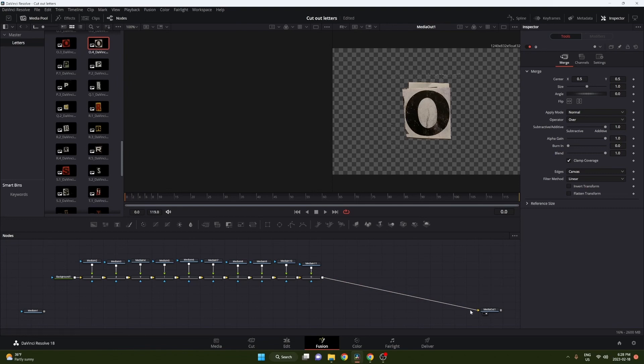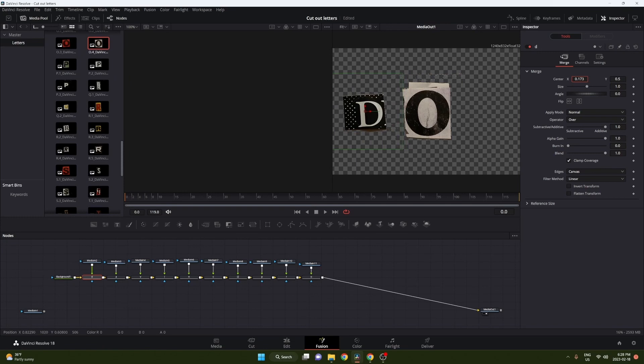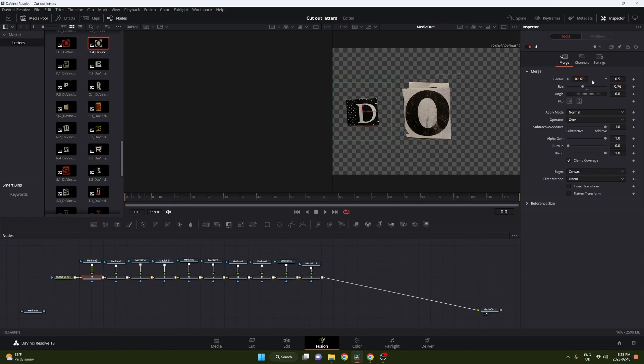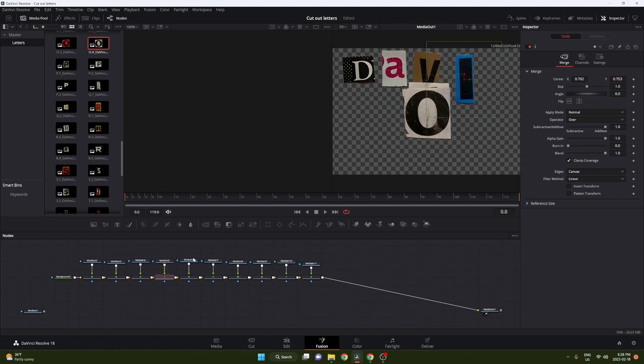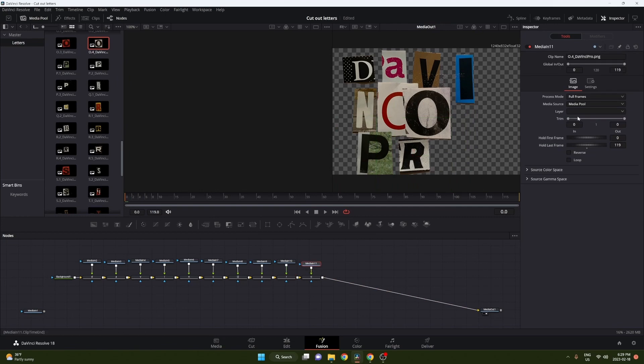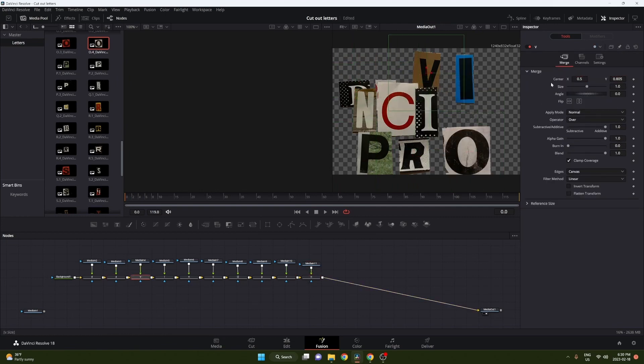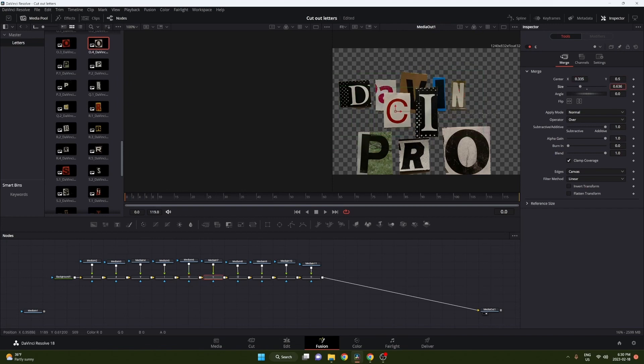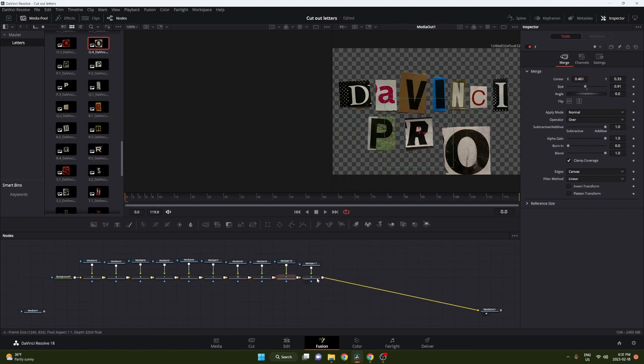They're all gonna be on top of each other, so we're gonna have to deal with that. To do that, you just have to move all of them. You can sort it out however you want. I'm just gonna move all of them so I can see them all, and then adjust them after.